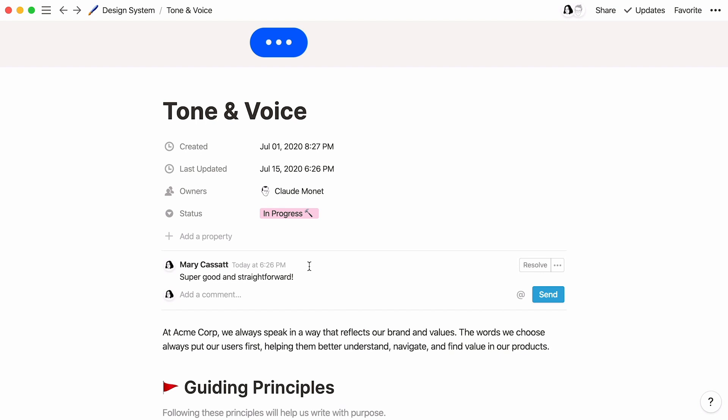For any page that's stored within a database, the discussion section will always appear even if there are no comments yet.